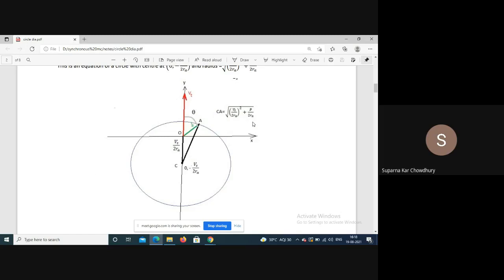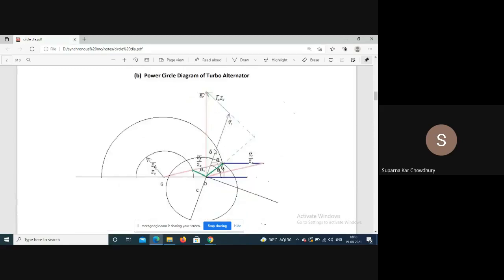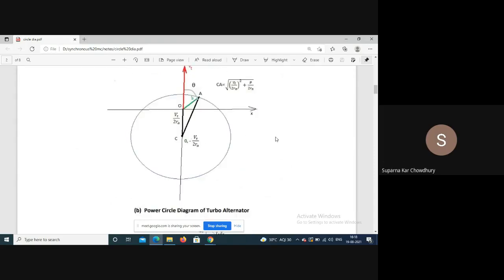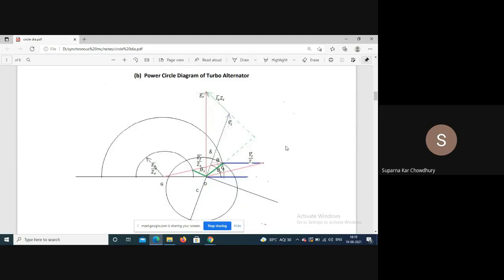As P increases, the radius increases and we will have concentric circles. If we now superimpose the excitation circles and power circles, we get the machine characteristic for a particular excitation and power output.